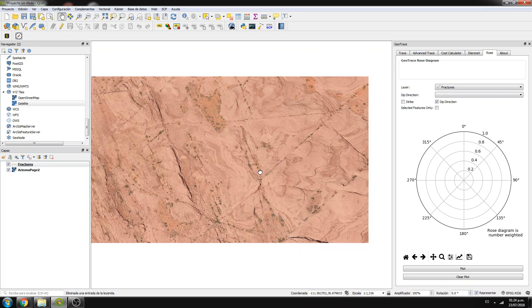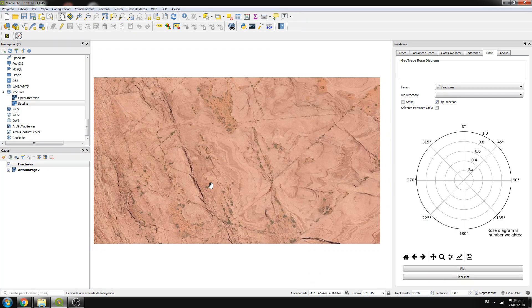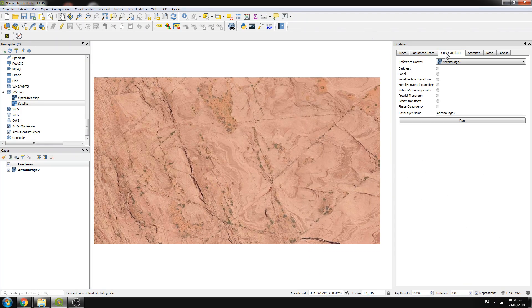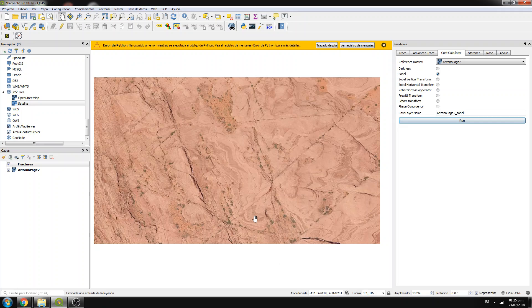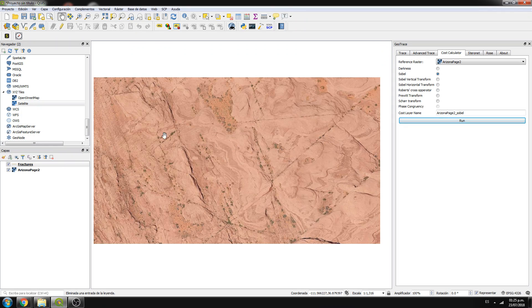That's why we have to use one of the tools that comes with the GeoTrace plugin — the cost calculator. What you're seeing is the true color image, but for GeoTrace we have to work with just one band.